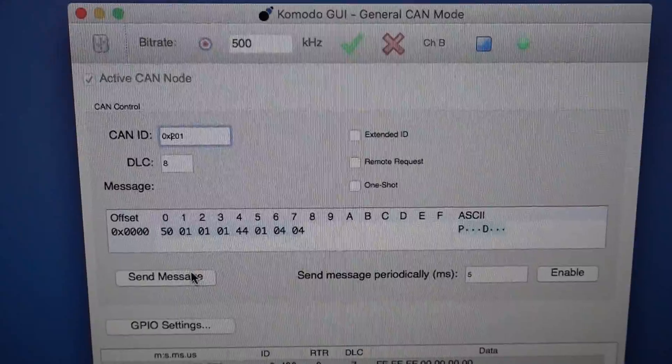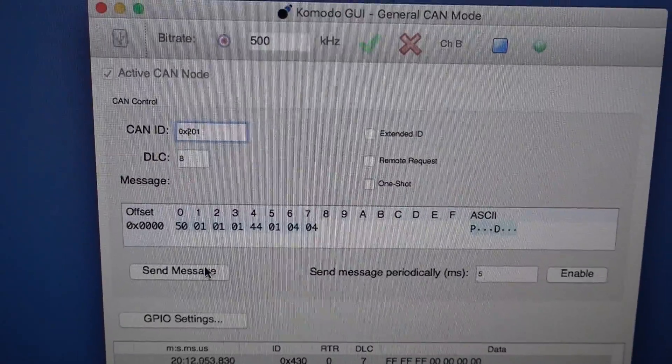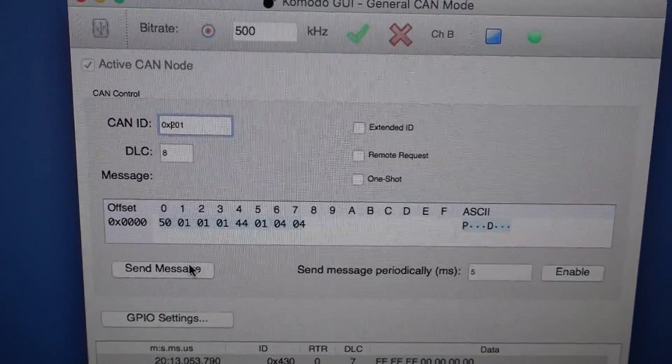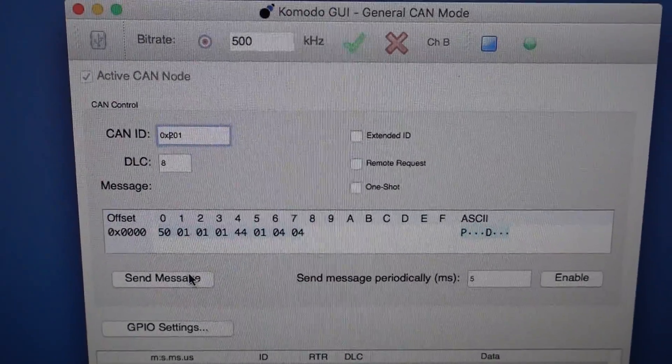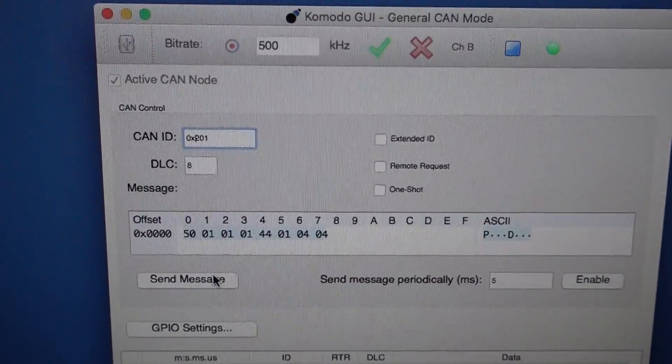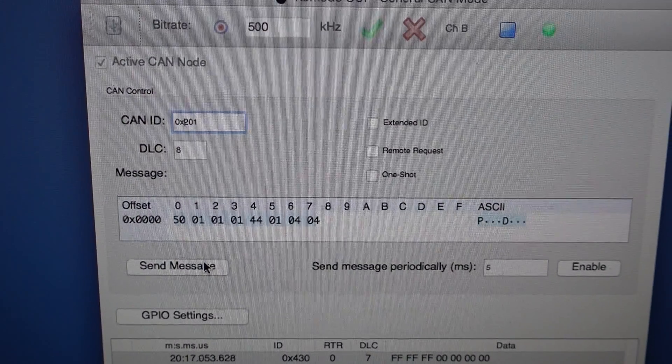So using the software it is very useful if you want to reverse engineer the protocol or try out new CAN IDs.